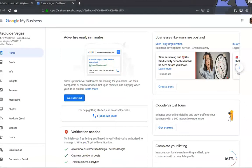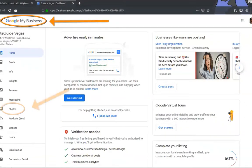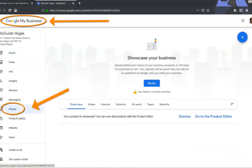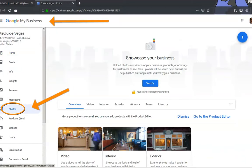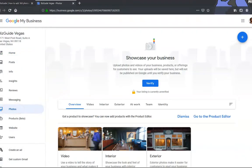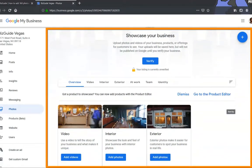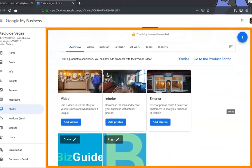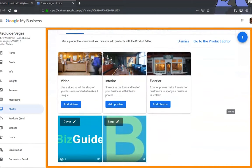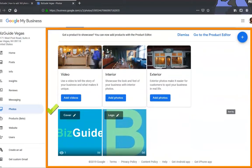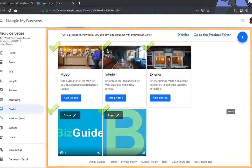Assuming you have already created a Google My Business page, select Photos from the sidebar options provided. On the main page of the screen, you will see images with titles pertaining to your Google My Business pages: cover, logo, video, interior, and exterior locations.